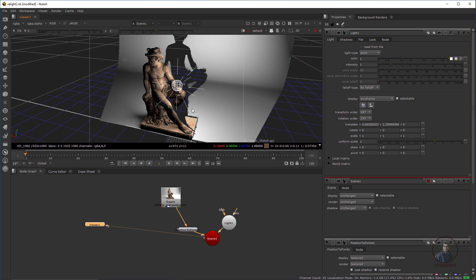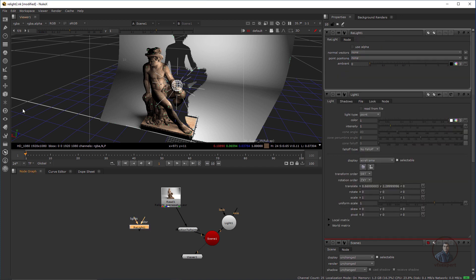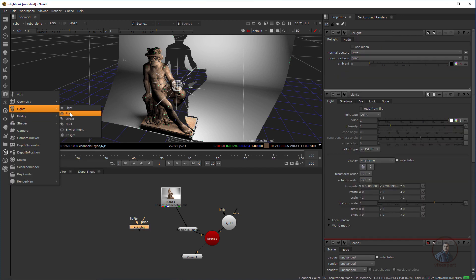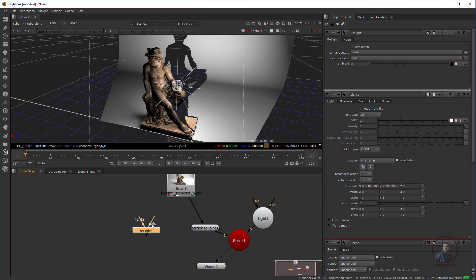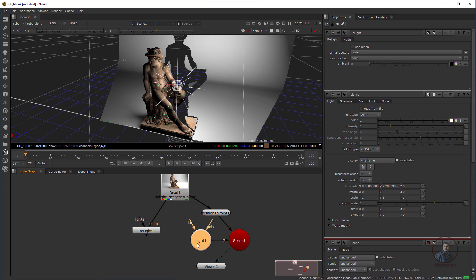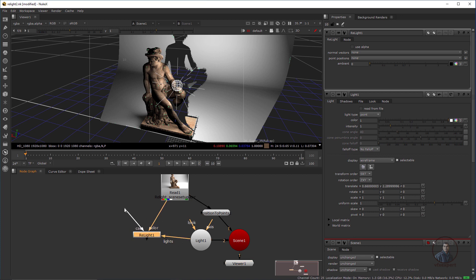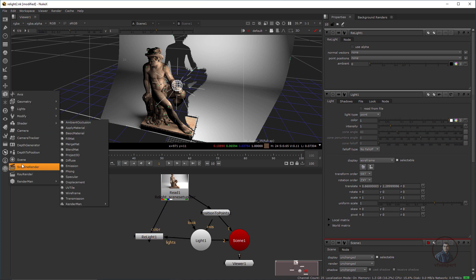For relighting our scene we need a Relight node. Press Tab and take a Relight node — it is available in the Light category. The Relight node has two inputs: first Light, second Color. Connect the Color input with the main render EXR file, and connect the Light input with the light node. You will also get a Camera input, so first we need to create a camera for our scene.